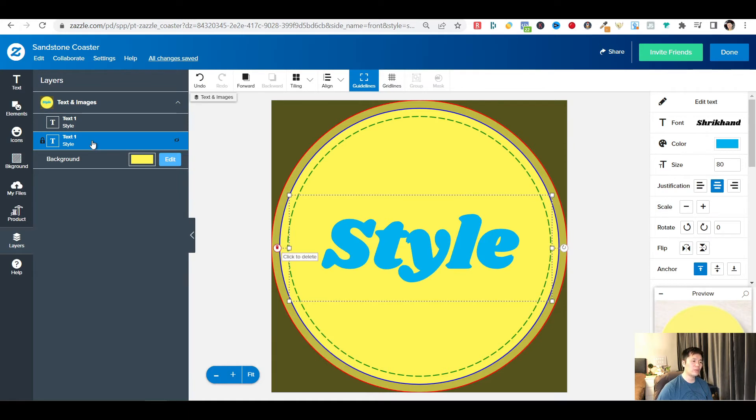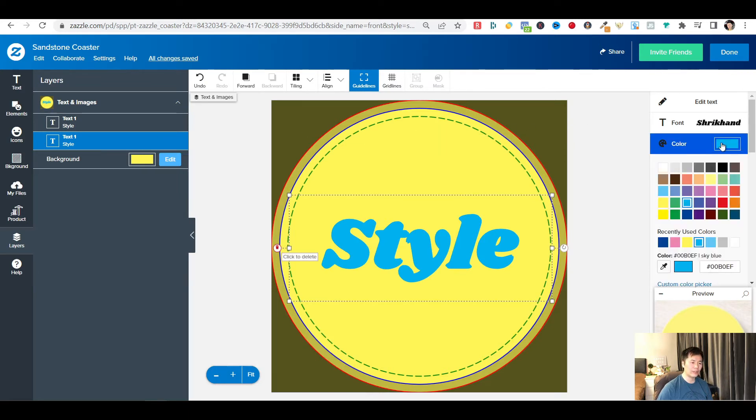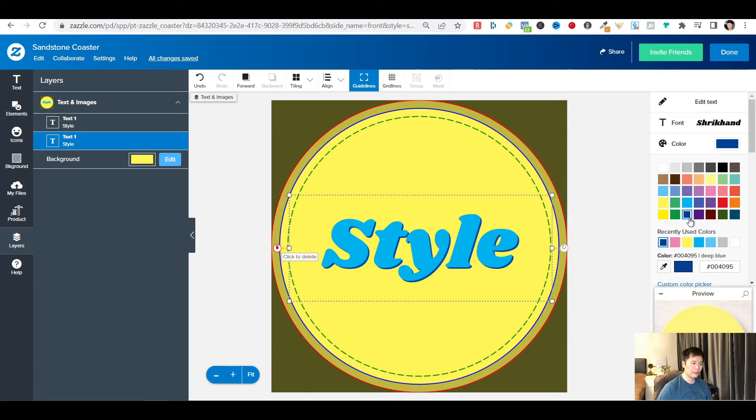Then you want to pick a color as the shadow of the text. And that's it.